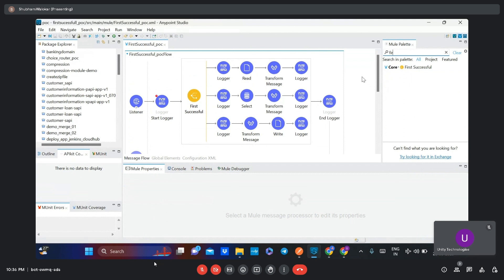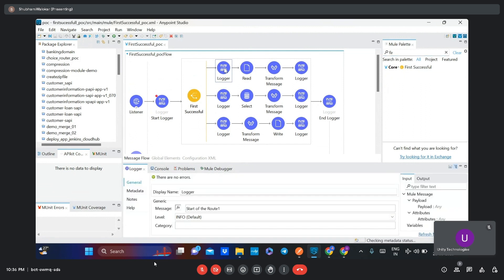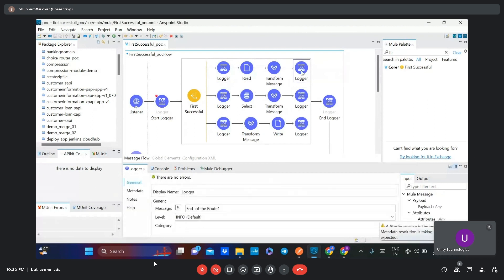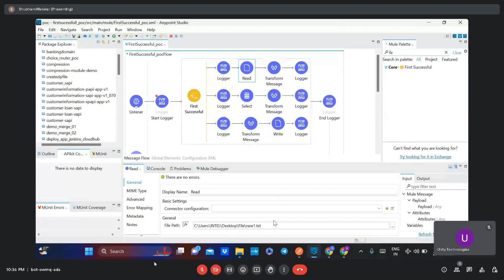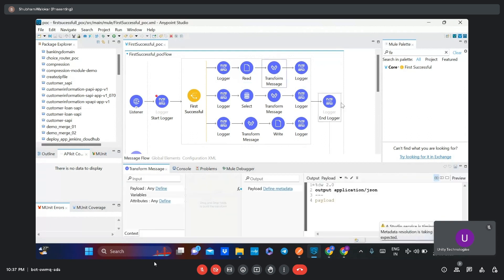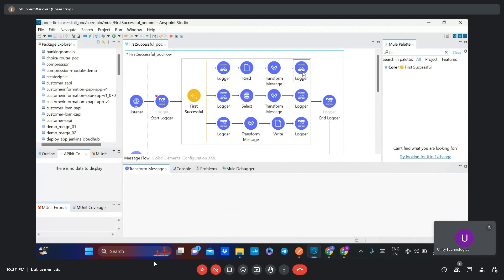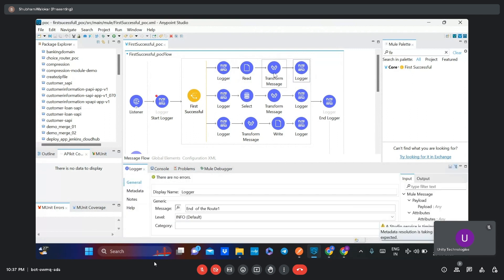After that you can create multiple routes. I have created three routes. In each route I have added loggers. In the first route, I have added a logger that gives a simple message like 'start of route one' and 'end of route one'. In between, I have added a Read connector that reads a file from a particular location. That file is present at that location, and after reading it, I want to print the payload to the console. In this way, the functionality of route one is completed.